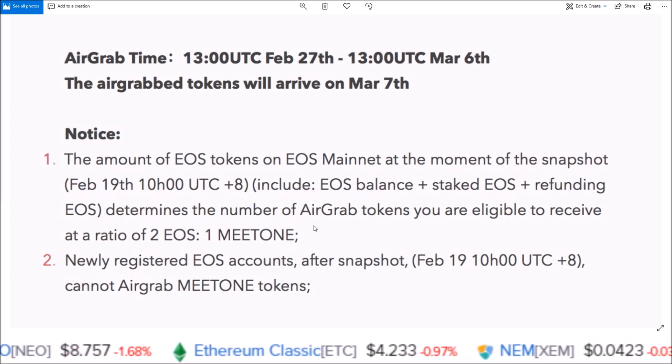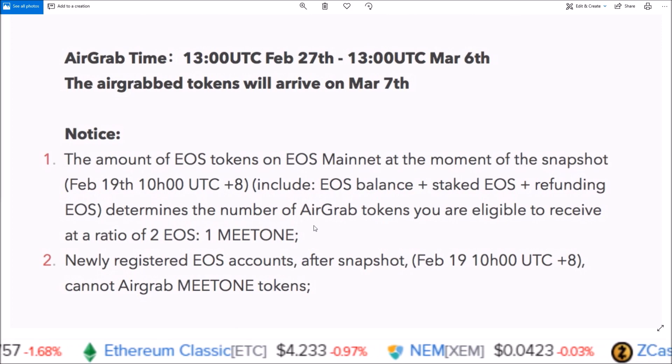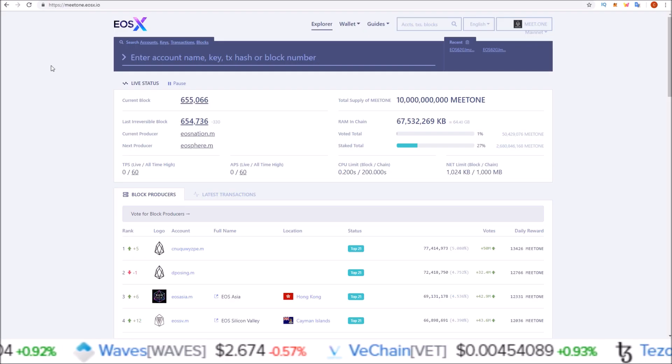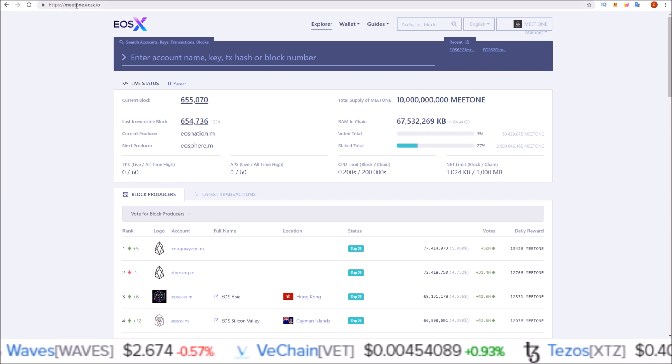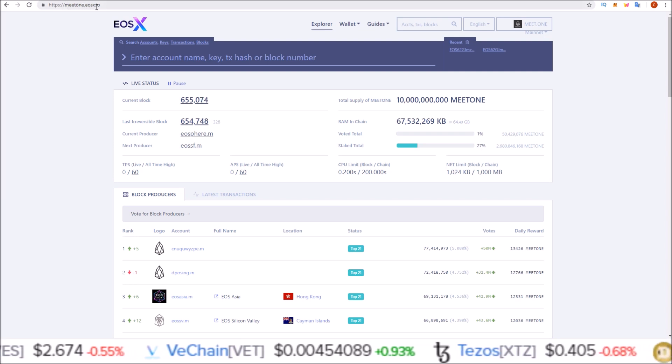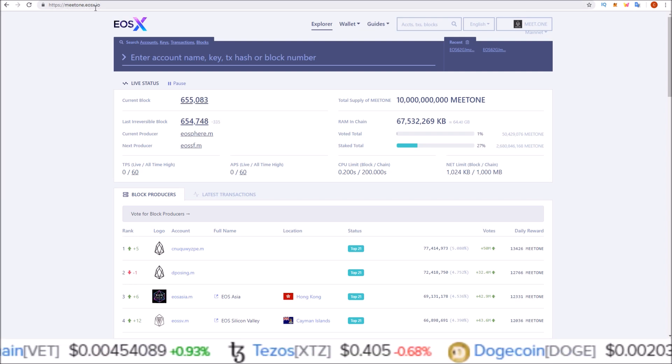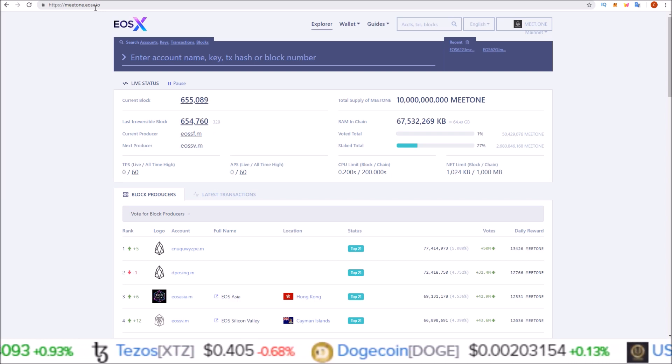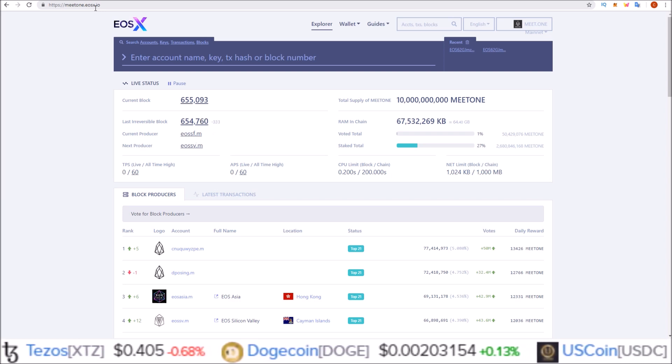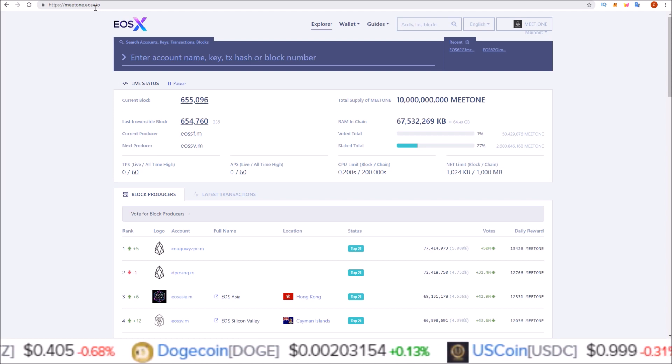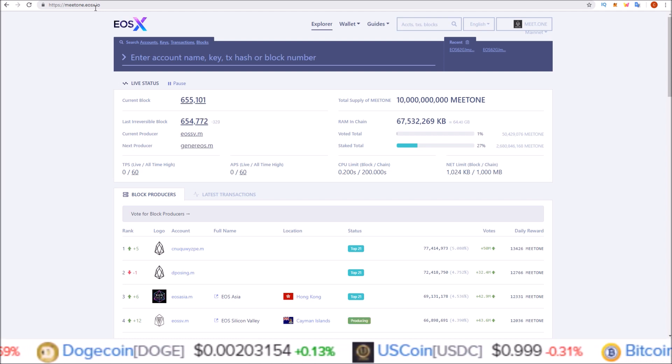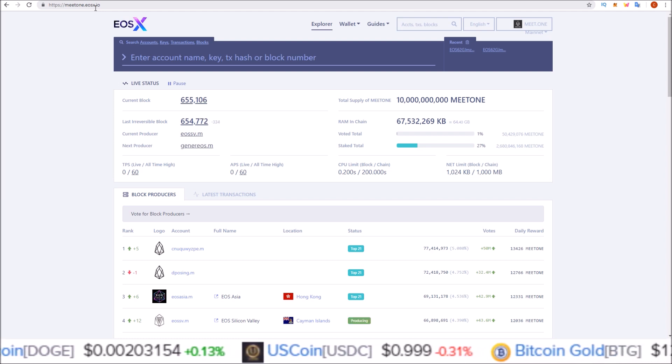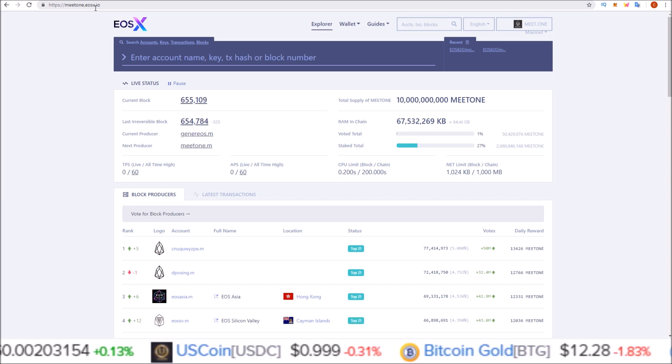In order to claim these tokens using Scatter, we're going to be using meet1.eosx.io. If you're using the latest version of Scatter, it makes it really easy. Any EOS account you have attached to Scatter that had EOS in it on the snapshot date will automatically pull those accounts into MEETONE.